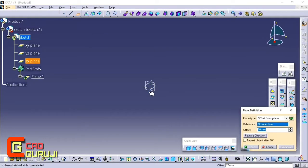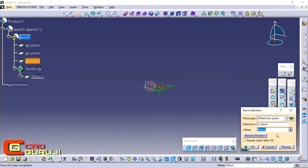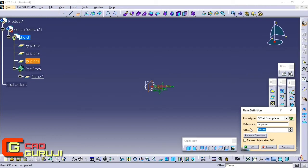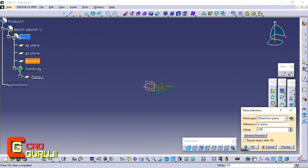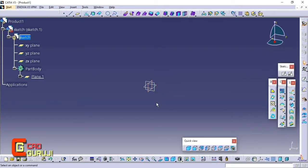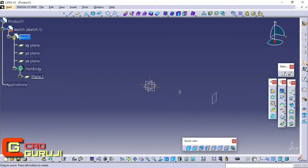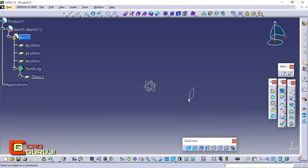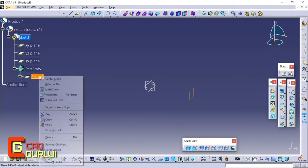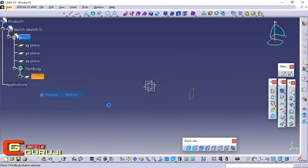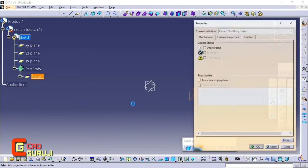Draw sketches as you want. I am drawing sketches for a chair to help you understand better. Follow all the steps that I am showing.